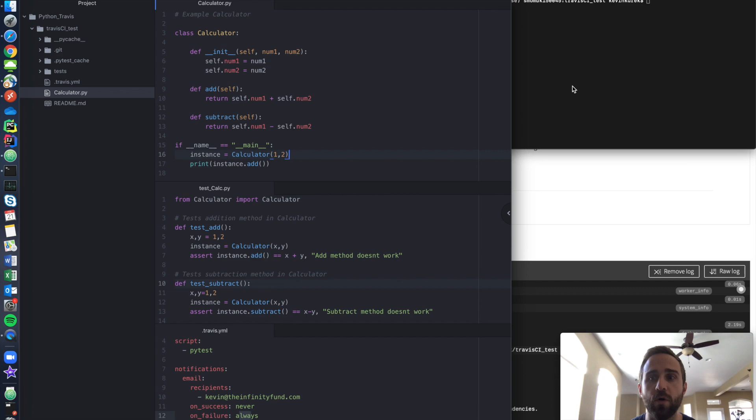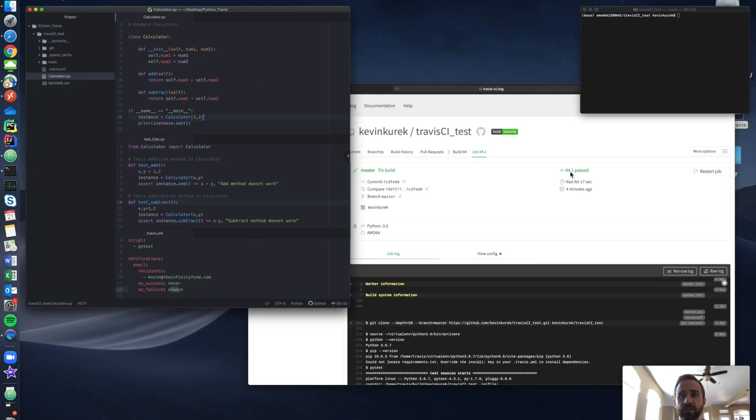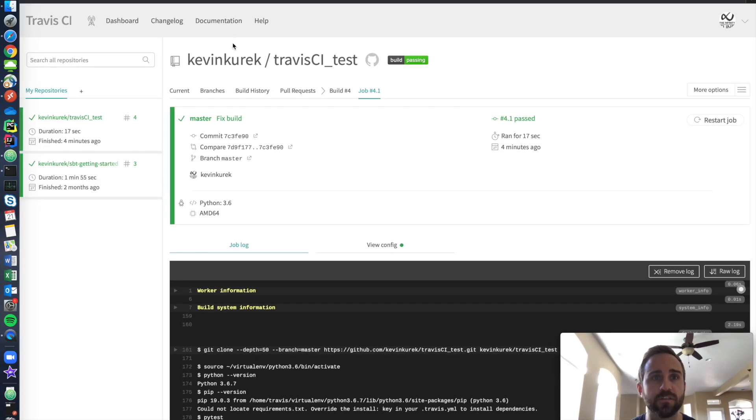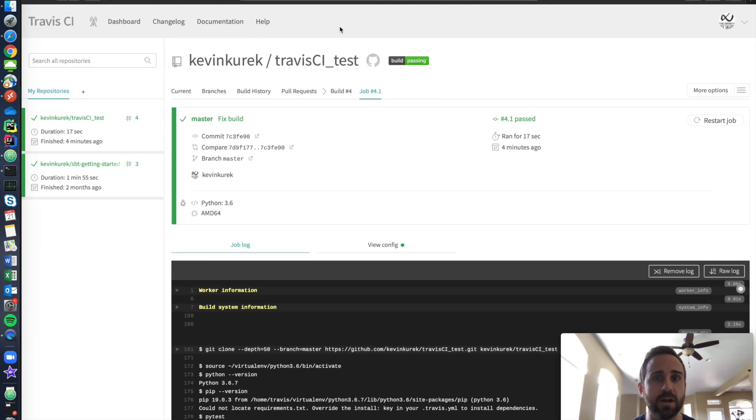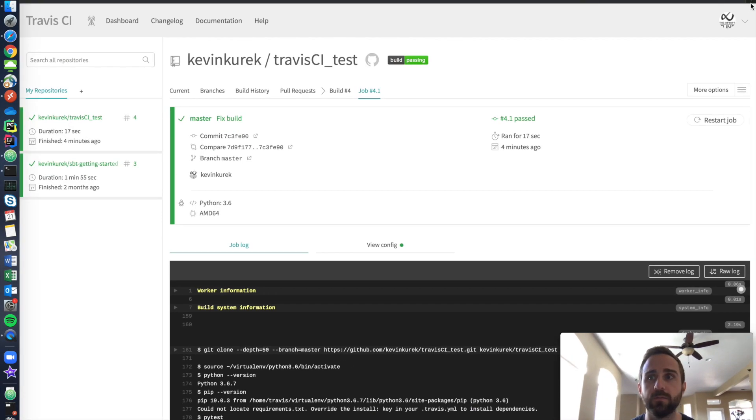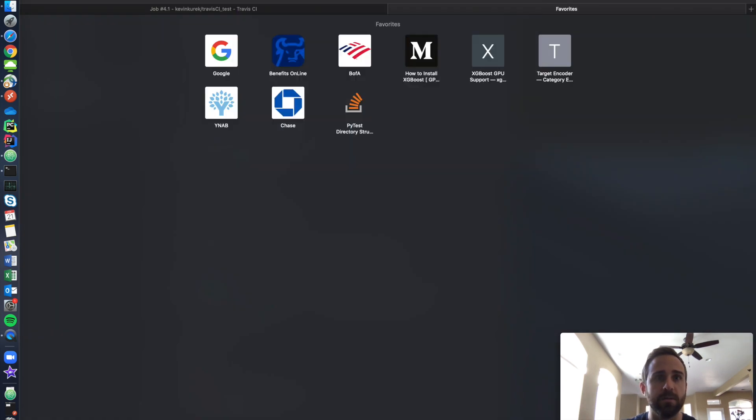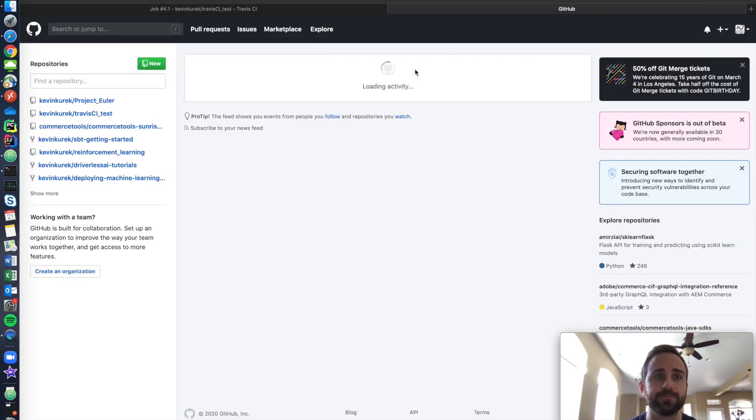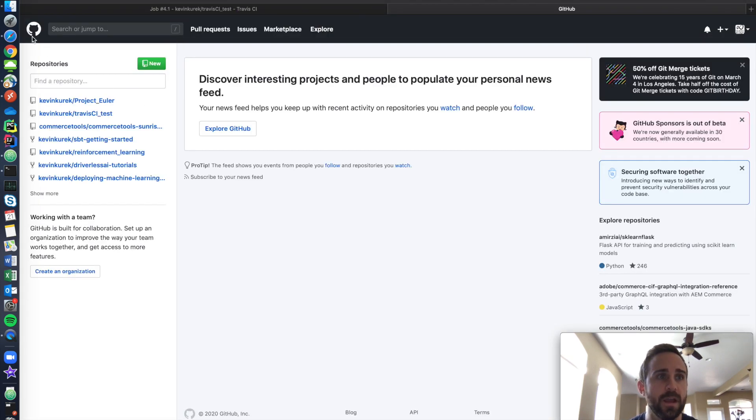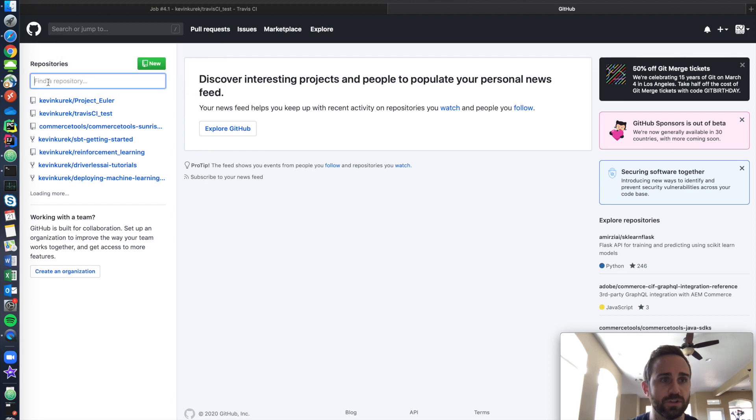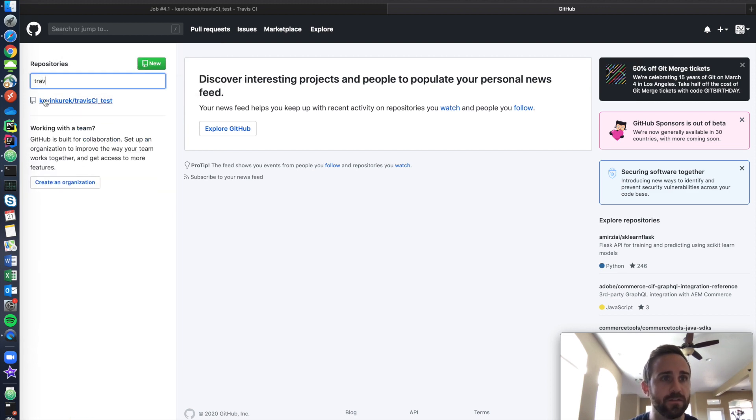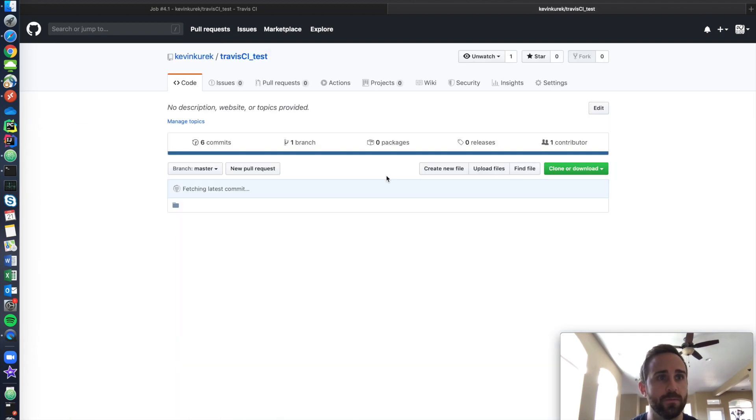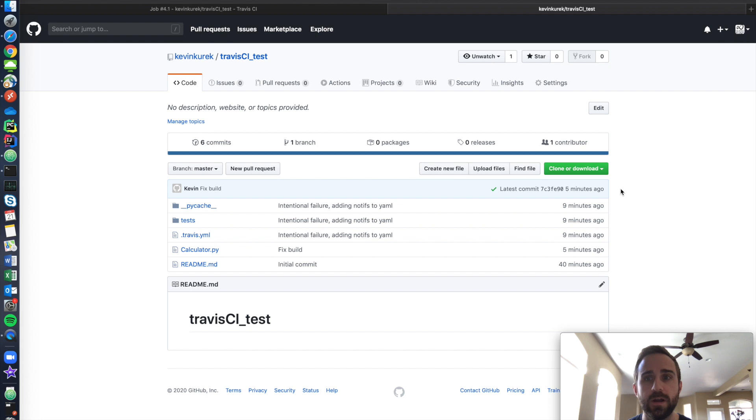So how did I even start this? First, I was in my GitHub. GitHub.com. And I was in my GitHub. And then I went to Travis. And you can see that I created a repository.